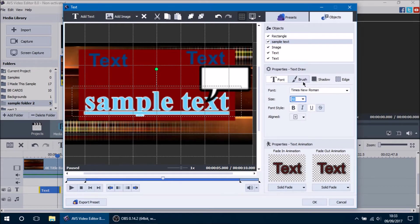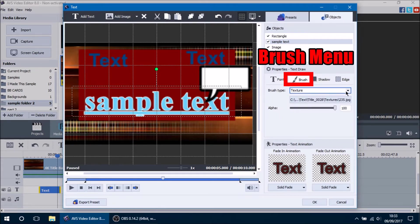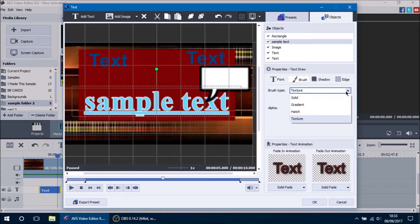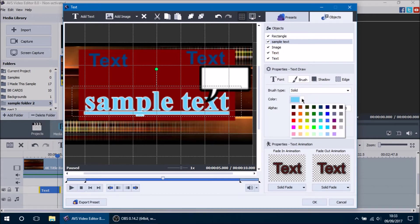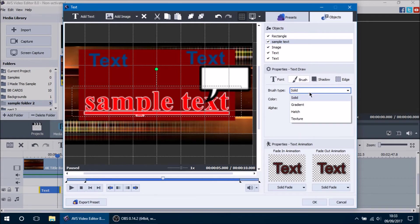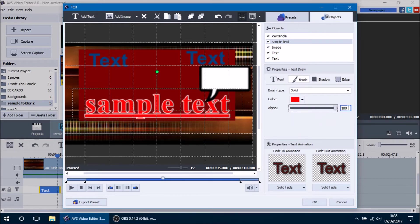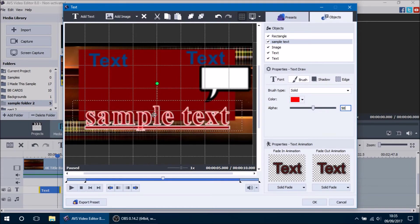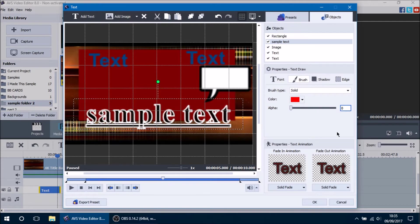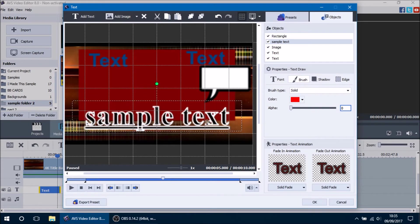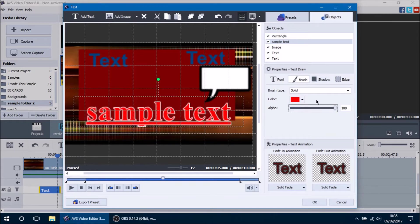Now we want to change our colors. In the Brush menu, the brush type is automatically set to a default texture in AVS. You can change it to a solid color — for example, blue or solid red. The alpha value is set to 100, meaning the color is 100% visible. If you set alpha to 50, the color will be 50% shown. Setting alpha to 0 means 0% of the color is shown, and the text will appear black due to the shadow.